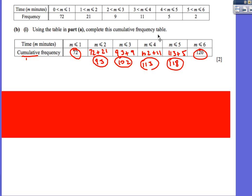Next we use cumulative frequency, still using the same data. The first cumulative frequency value is just 72. Then you add the previous answer each time: up to 2, do 72 plus 21 to get 93; up to and including 3, do 72 plus 21 plus 9, and so on, adding everything up as you go. The final answer should give us 120.